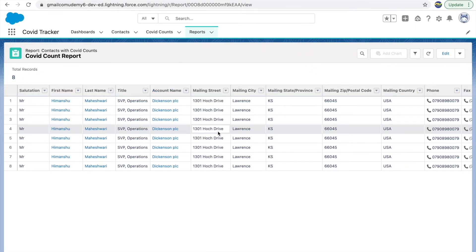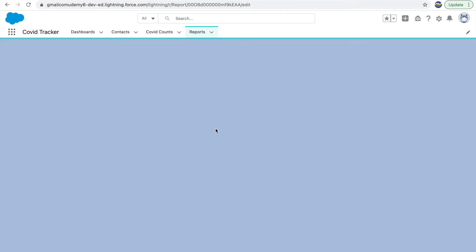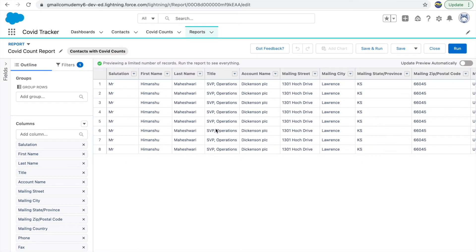After clicking Save and Run, you can see how the report looks — there are eight total records with all fields showing. If you want to make changes, click the Edit button to go back to the configuration screen. The preview shows a limited number of records because loading a huge chunk of data takes time. To see real-time data, click the Run or Save and Run button. On the left side you have two options: Outline and Filters.